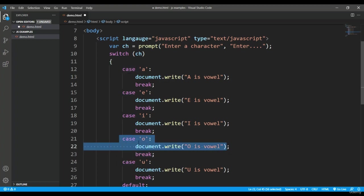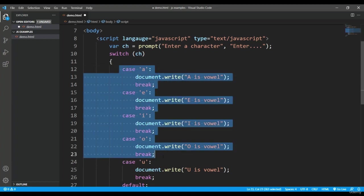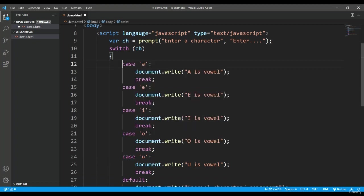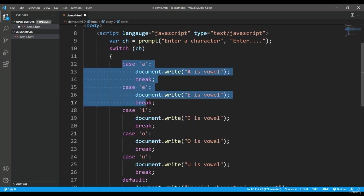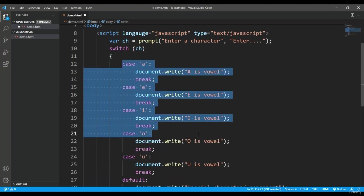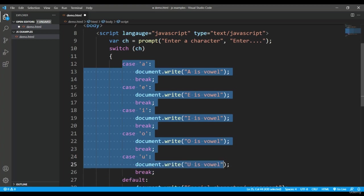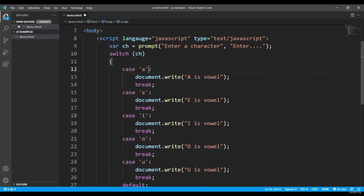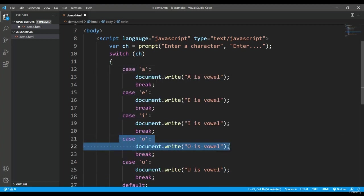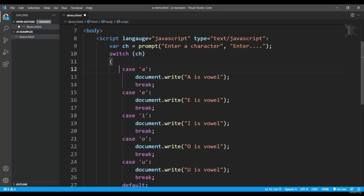The ch variable, that particular statement will get printed. For example, if I'll enter o, so o is vowel will be printed. But as I said earlier, whenever this execution will take place, the line-by-line case checking will not be happening. The control will directly fall into this particular case which is getting satisfied with the value stored by this variable.